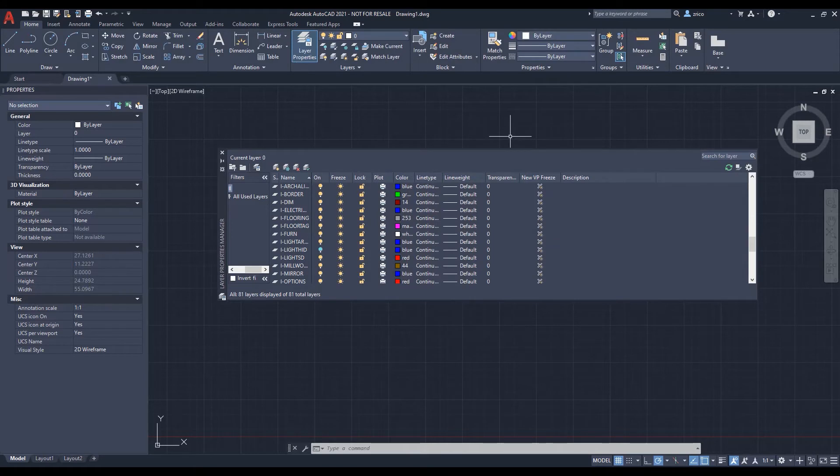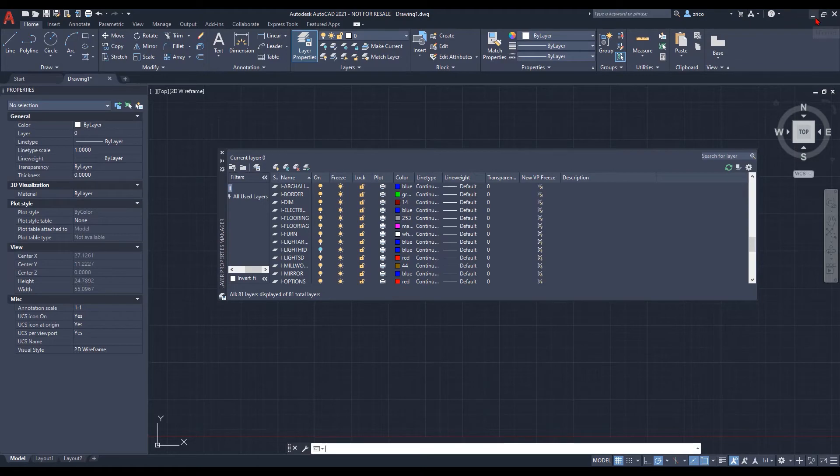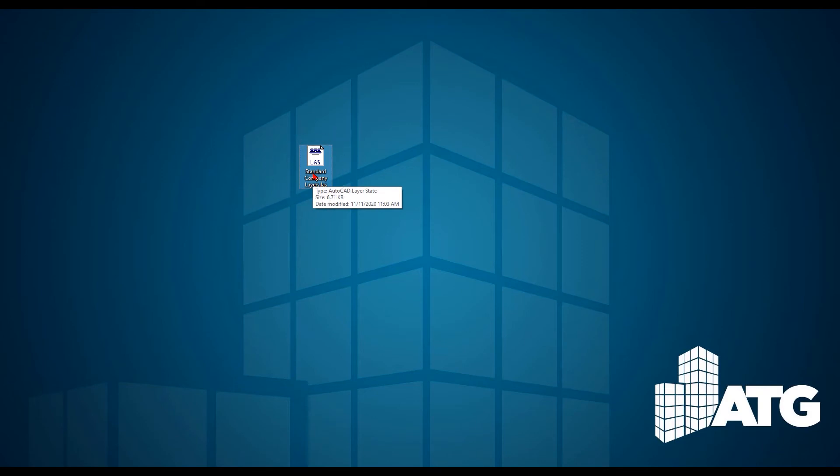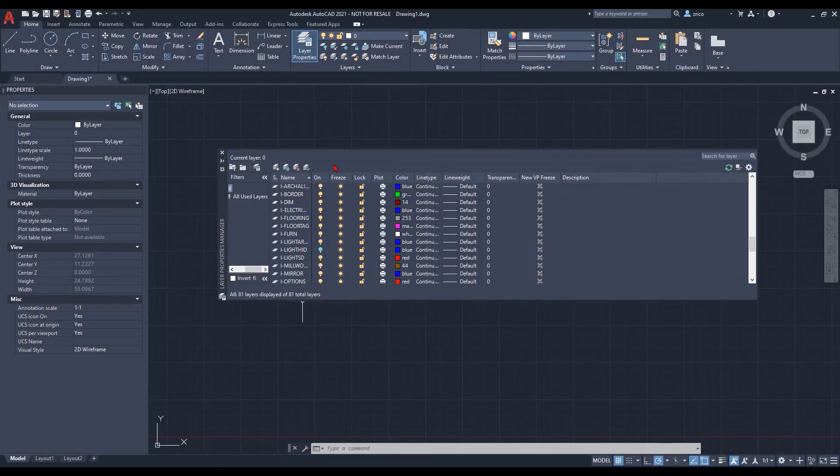Then we export it out. Once it's exported out, it's all set ready to go and we have it there. Then once we start a new project, we can easily work with it. As you can see, we have the .las file right here ready to go and ready to rock and roll.